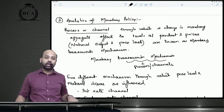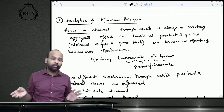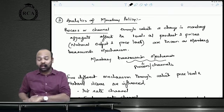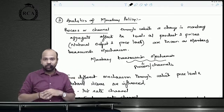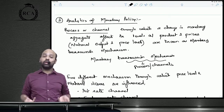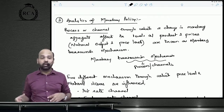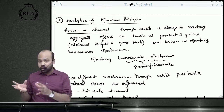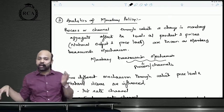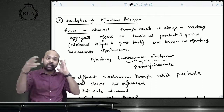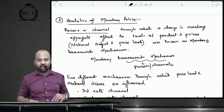The analytics of monetary policy refers to the process or channels through which a change in monetary policy aggregates — such as the repo rate or powered money — impacts aggregate output and aggregate price levels. We are directly controlling the repo rate, reverse repo rate, and the monetary base.